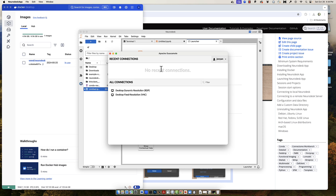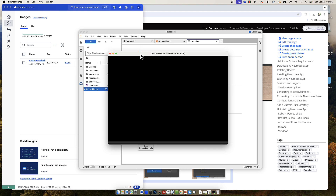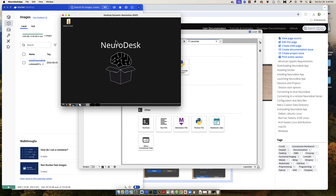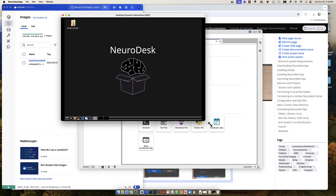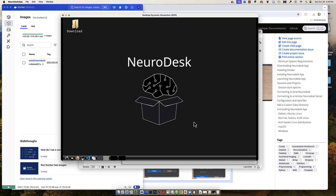I suggest using the desktop dynamic resolution option, since this can be resized to whatever dimensions you prefer. This opens a new virtual desktop which you can use to pre-process and visualize data as though it were on your local machine.